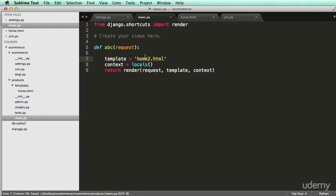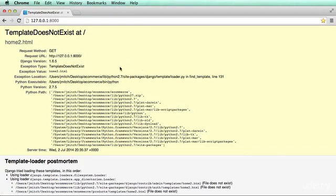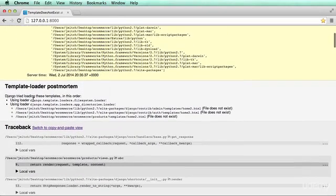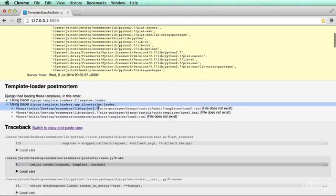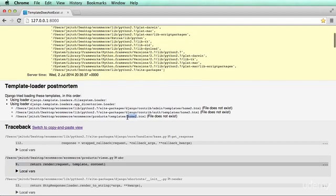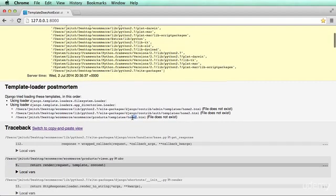So now we can actually scroll down and say, okay, it's looking in file system. There's nothing in file system, so it's empty. And then it's looking in template.loaders.appdirectories.loader. And we see in here, oh, okay, there's home 2 right there. Or it's looking in products slash templates home 2.